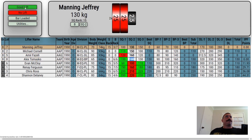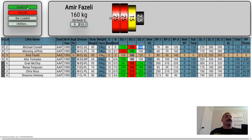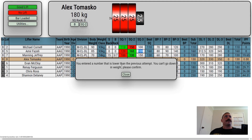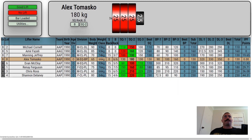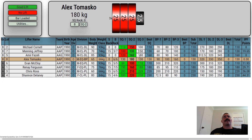An error has popped up — I've entered a number that is less than the previous attempt. We've gone from 160 to 120, which is not something you can do in powerlifting, so it's flagged that. Let's fix it. Obviously that would happen whilst you're inputting the data, but because I've pre-filled it to save time, that's why it's coming up now.